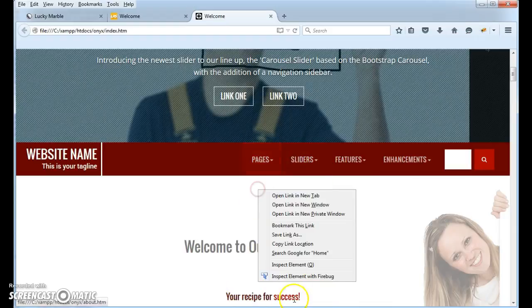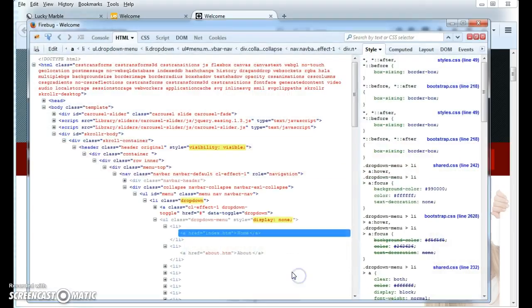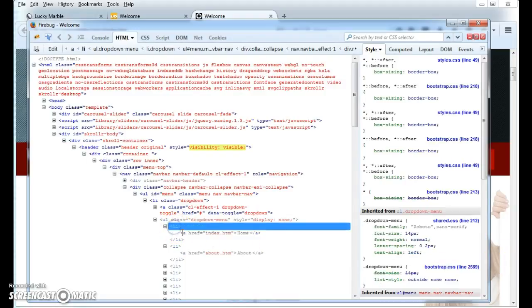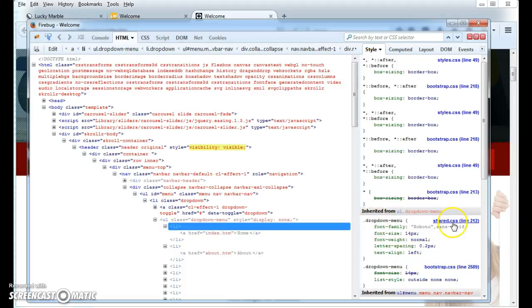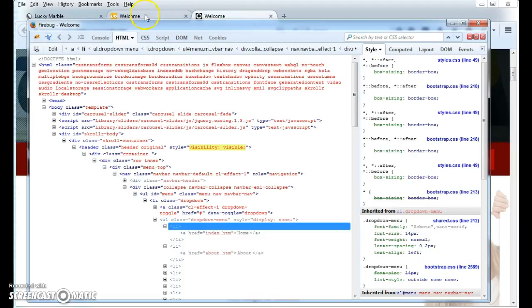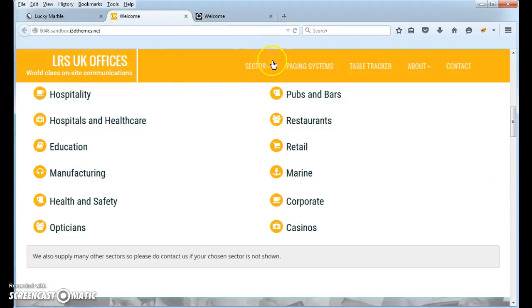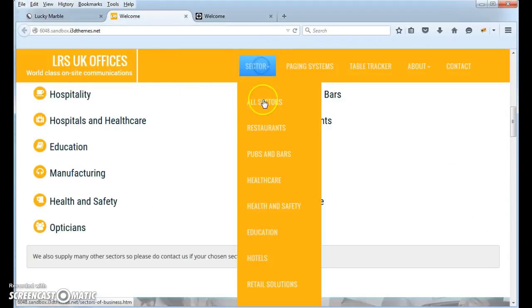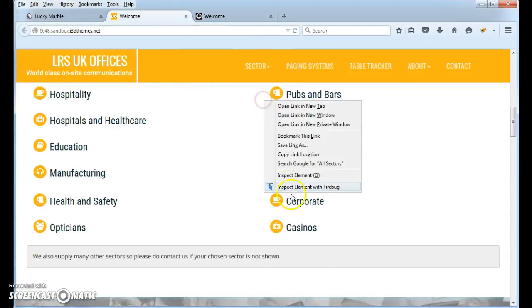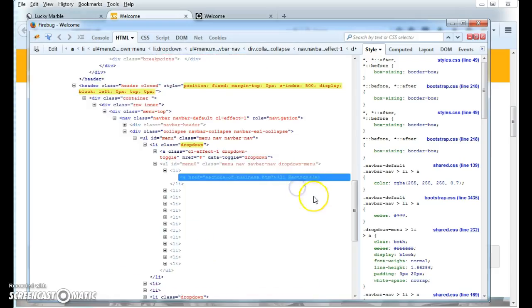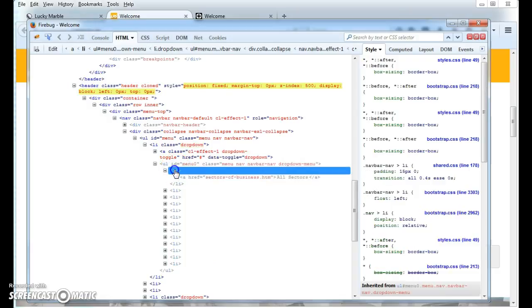I'll show you here. So inspect element, and right down here, see this? Shared line 212, 14 pixels. That's what should be applied. If I go to your site though and do the same thing, inspect element, go to the li here...